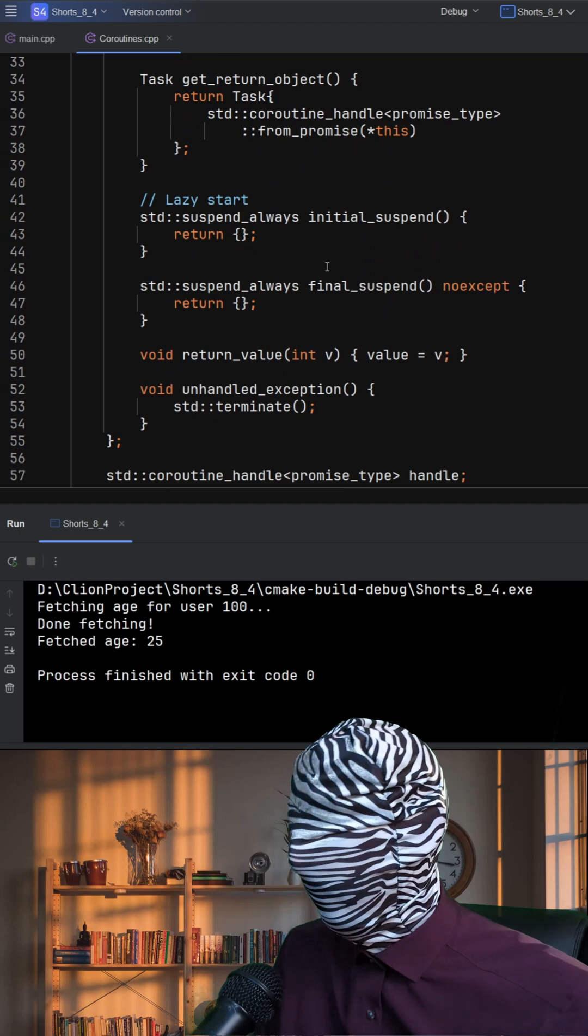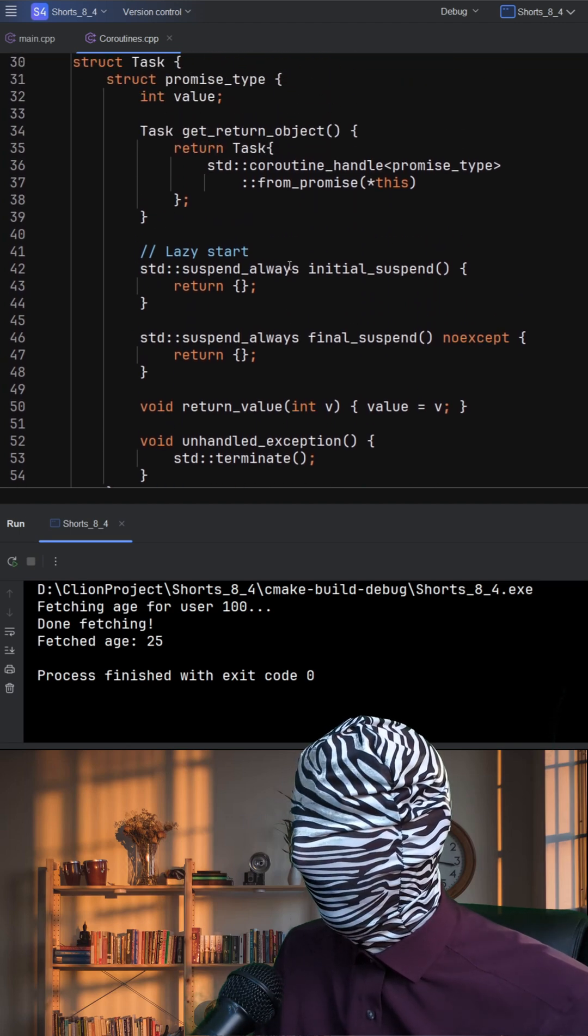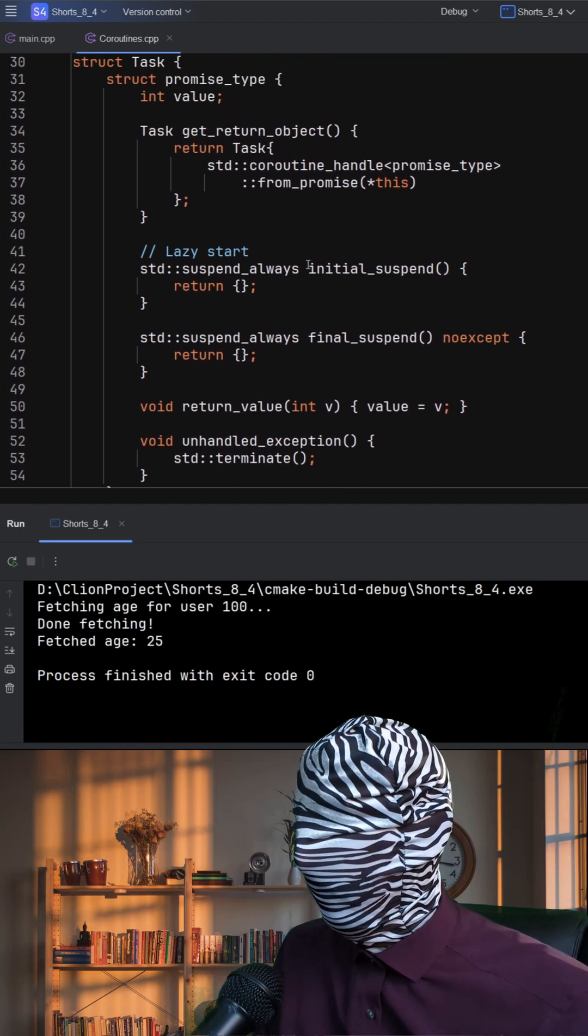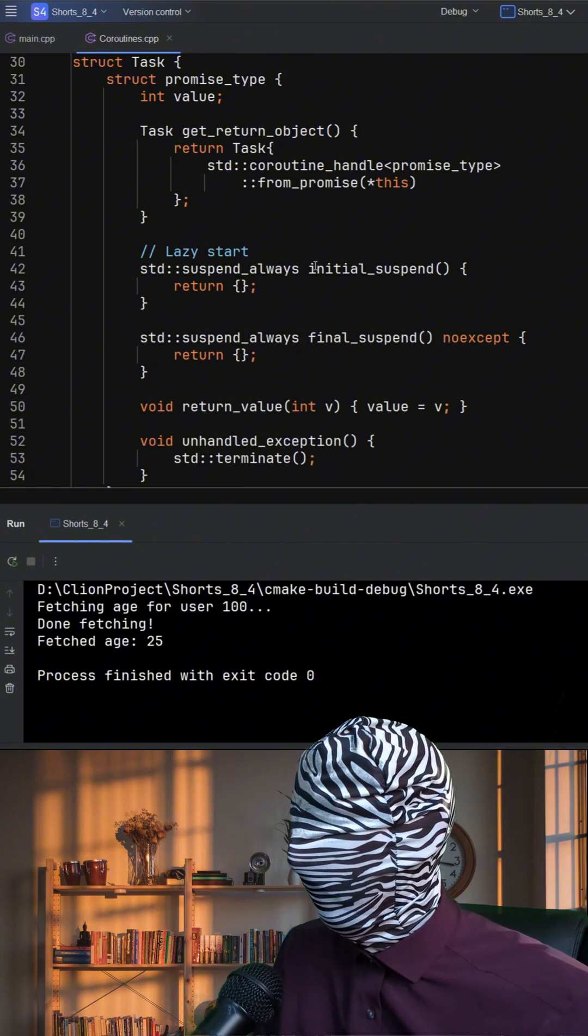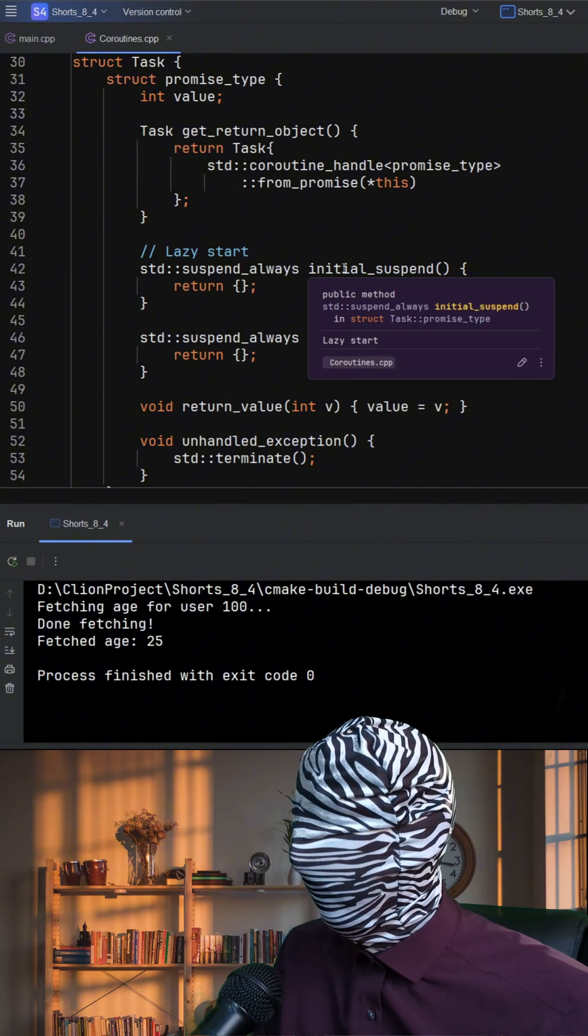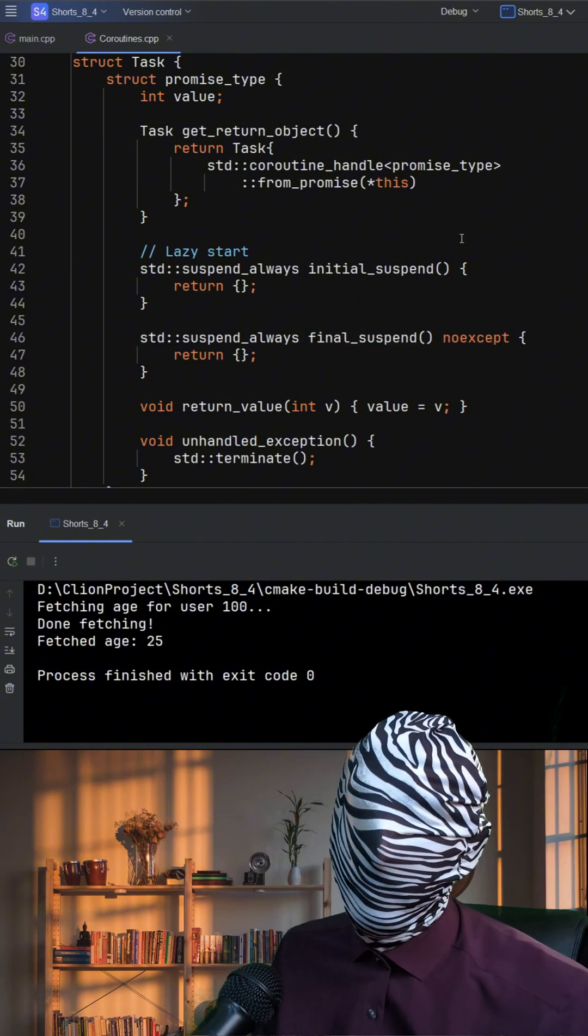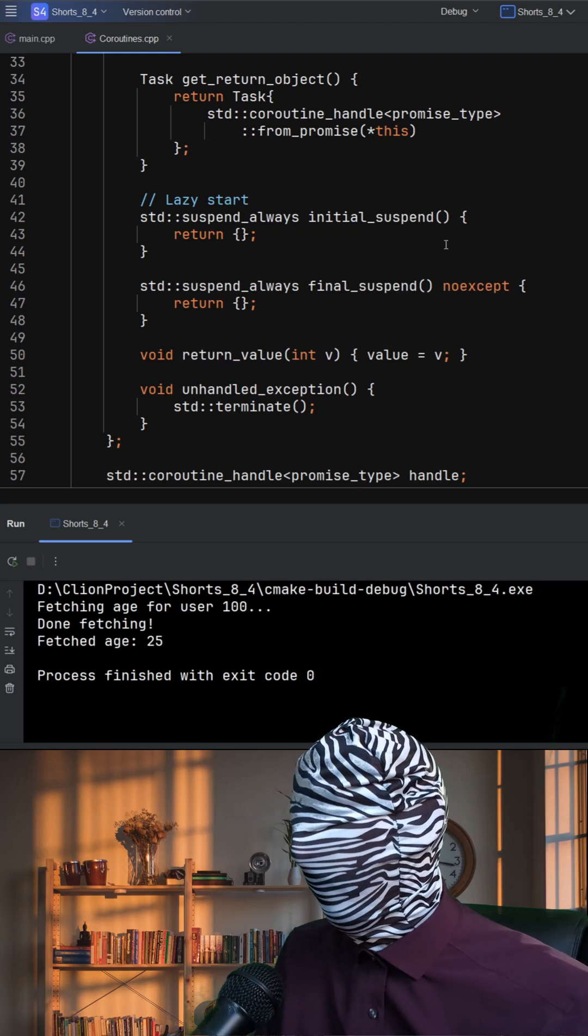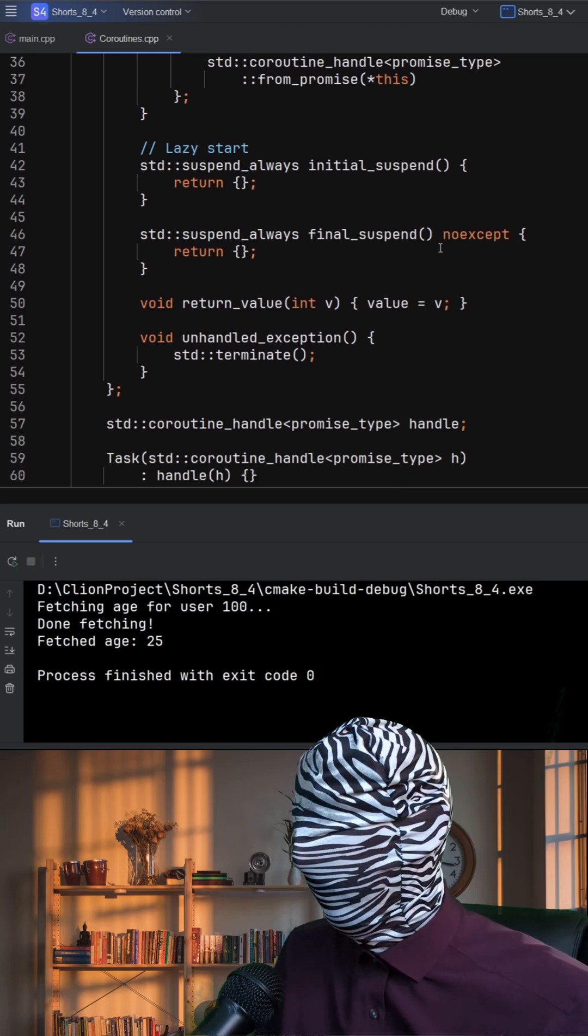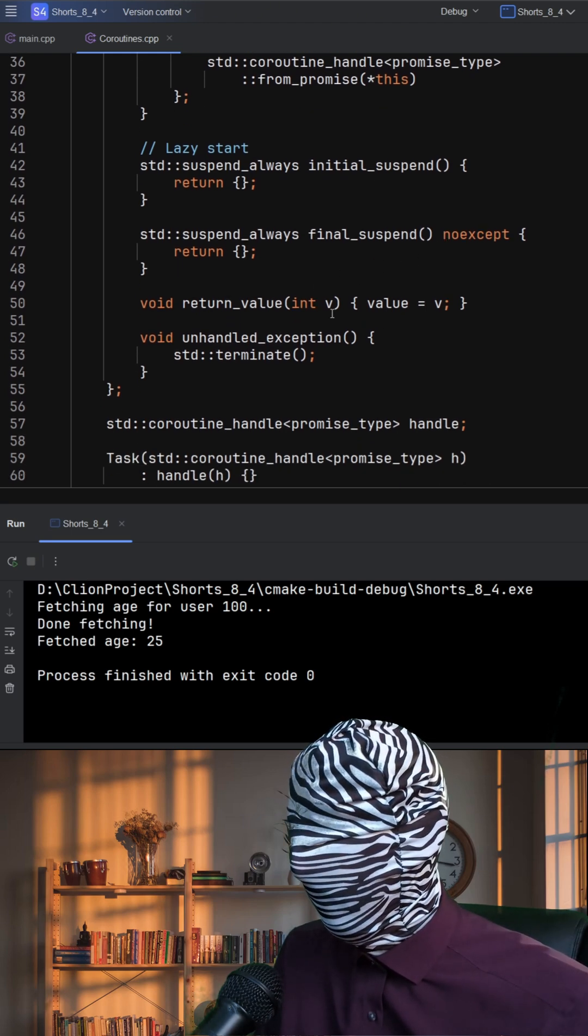The coroutine returns a task, which wraps the coroutine state through a coroutine handle and its associated promise type. The promise tracks the coroutine's result and lifecycle. It stores the return value, handles suspension, and deals with errors.